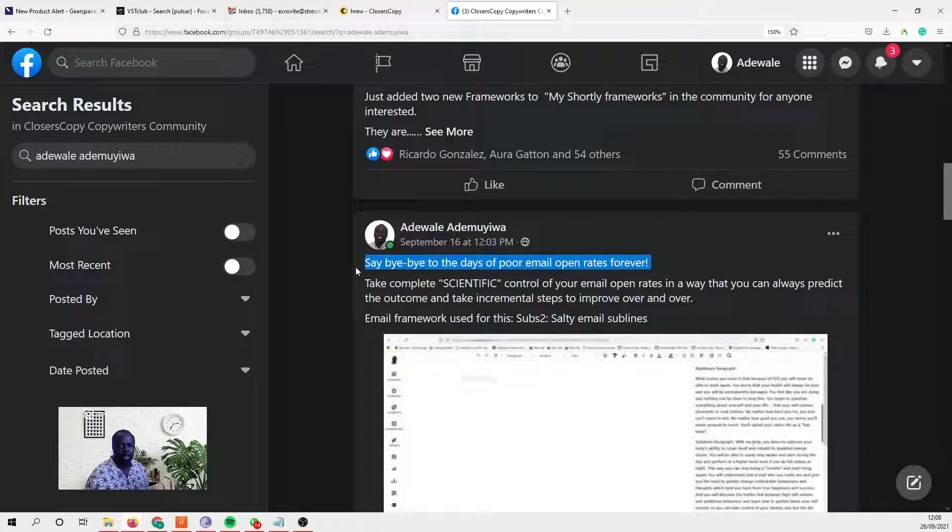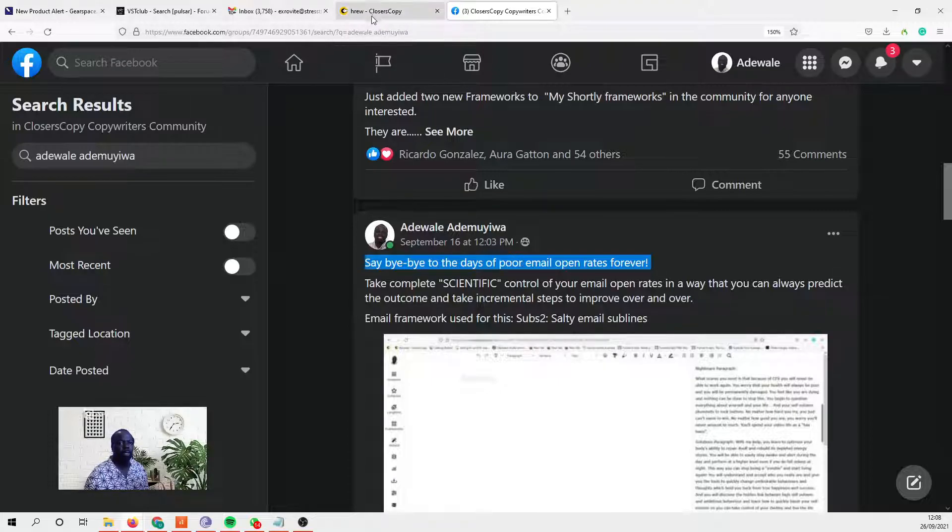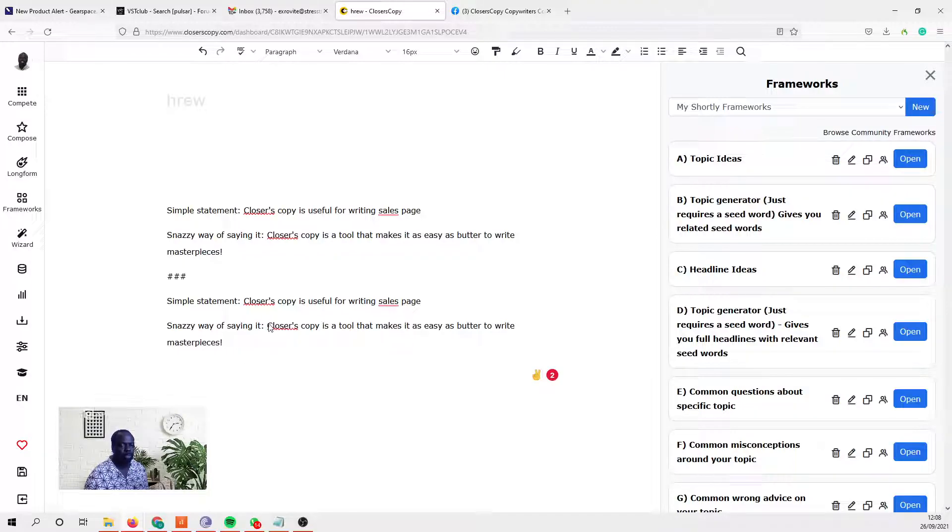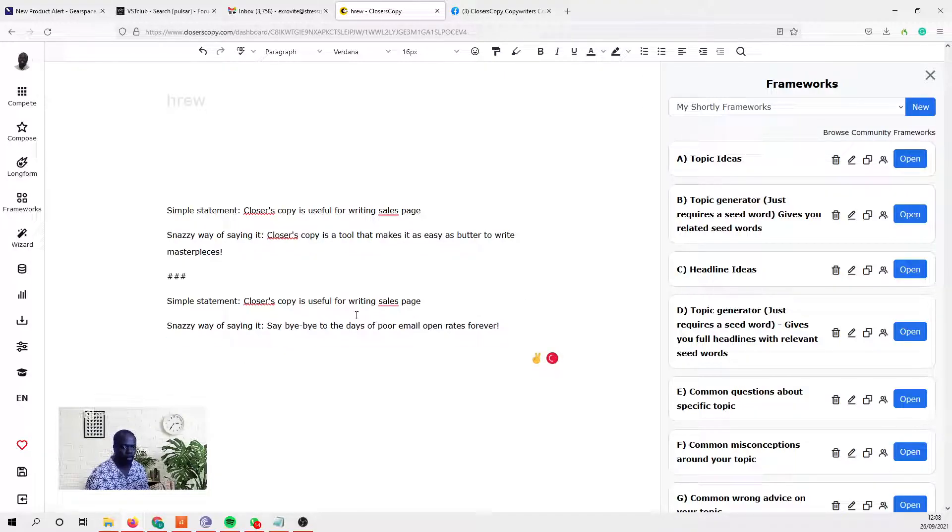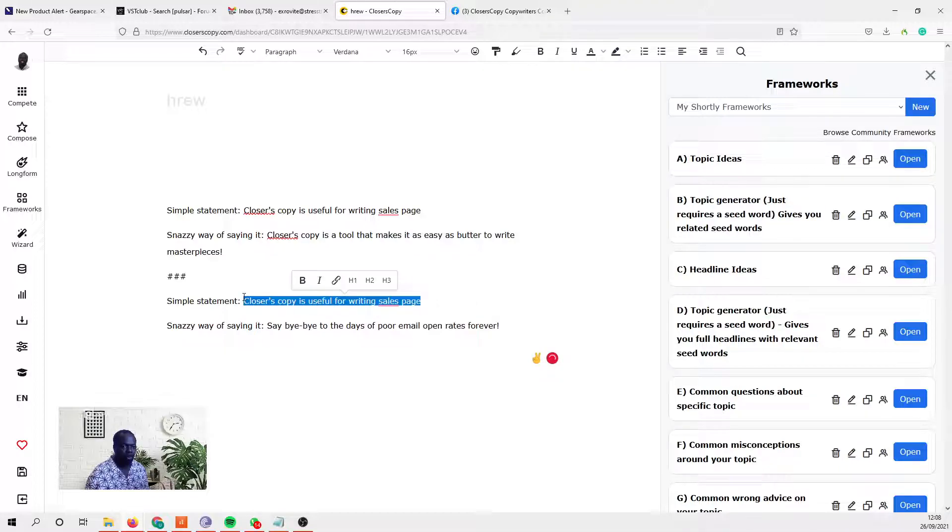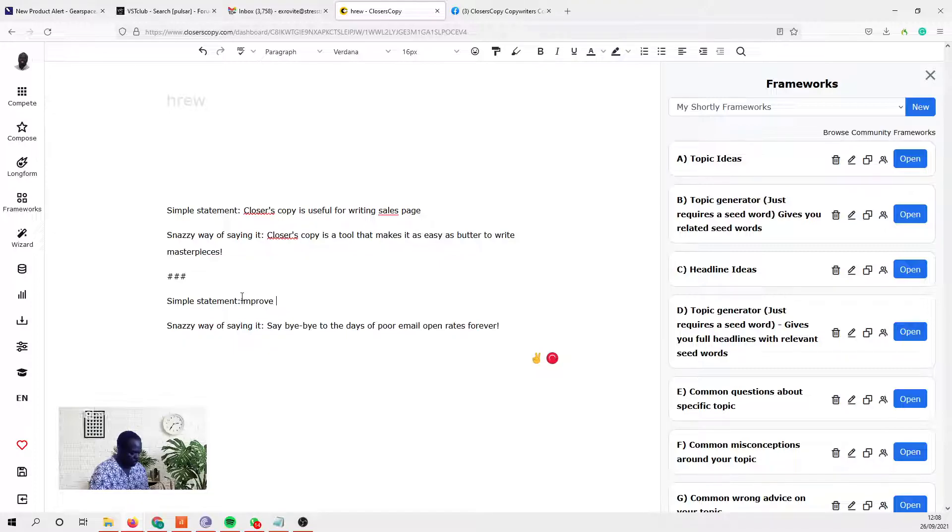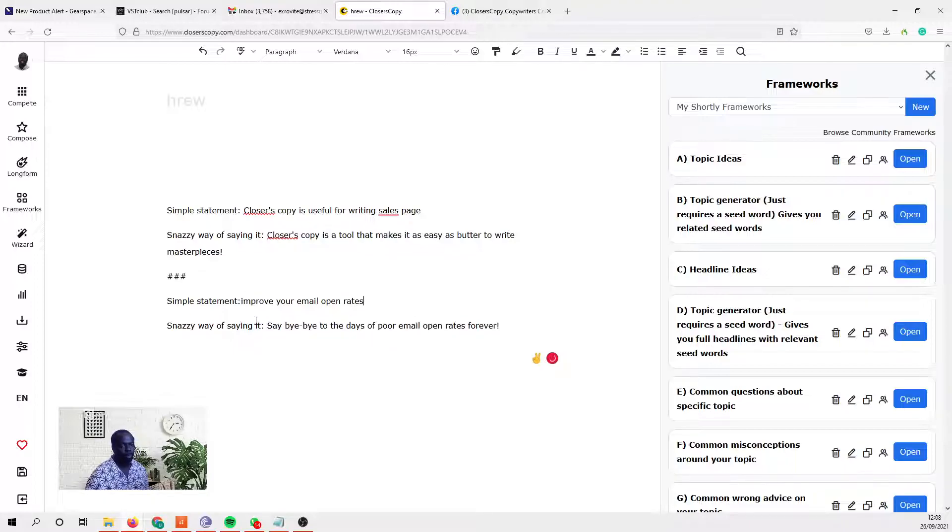'Say bye bye to the days of poor email open rates forever.' Okay, so that'll be the snazzy way of saying it. And the simple statement is 'improve your email open rates.' Okay.